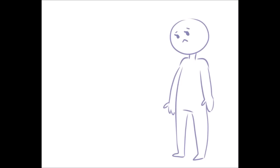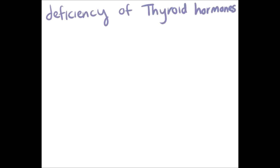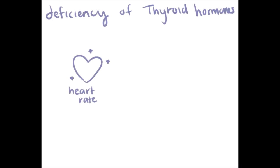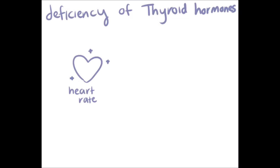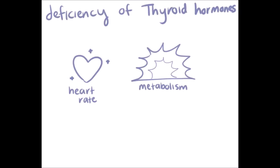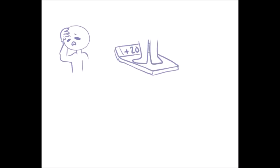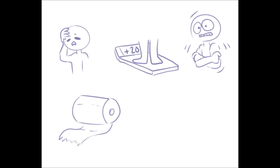This most often affects women over 60. This deficiency of thyroid hormones can disrupt one's heart rate, metabolism, and body temperature. The symptoms can include fatigue, weight gain, cold sensitivity, constipation, and dry skin.